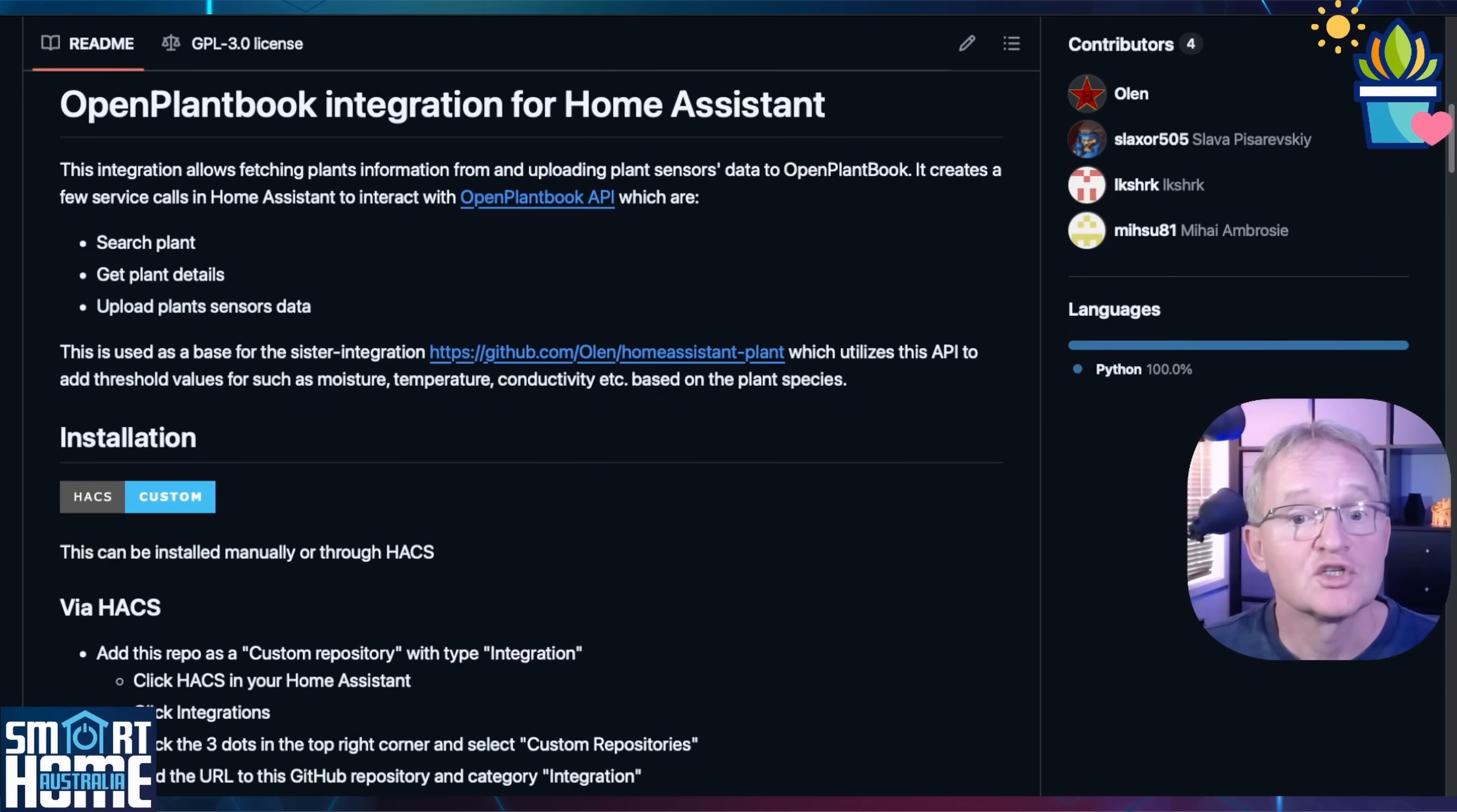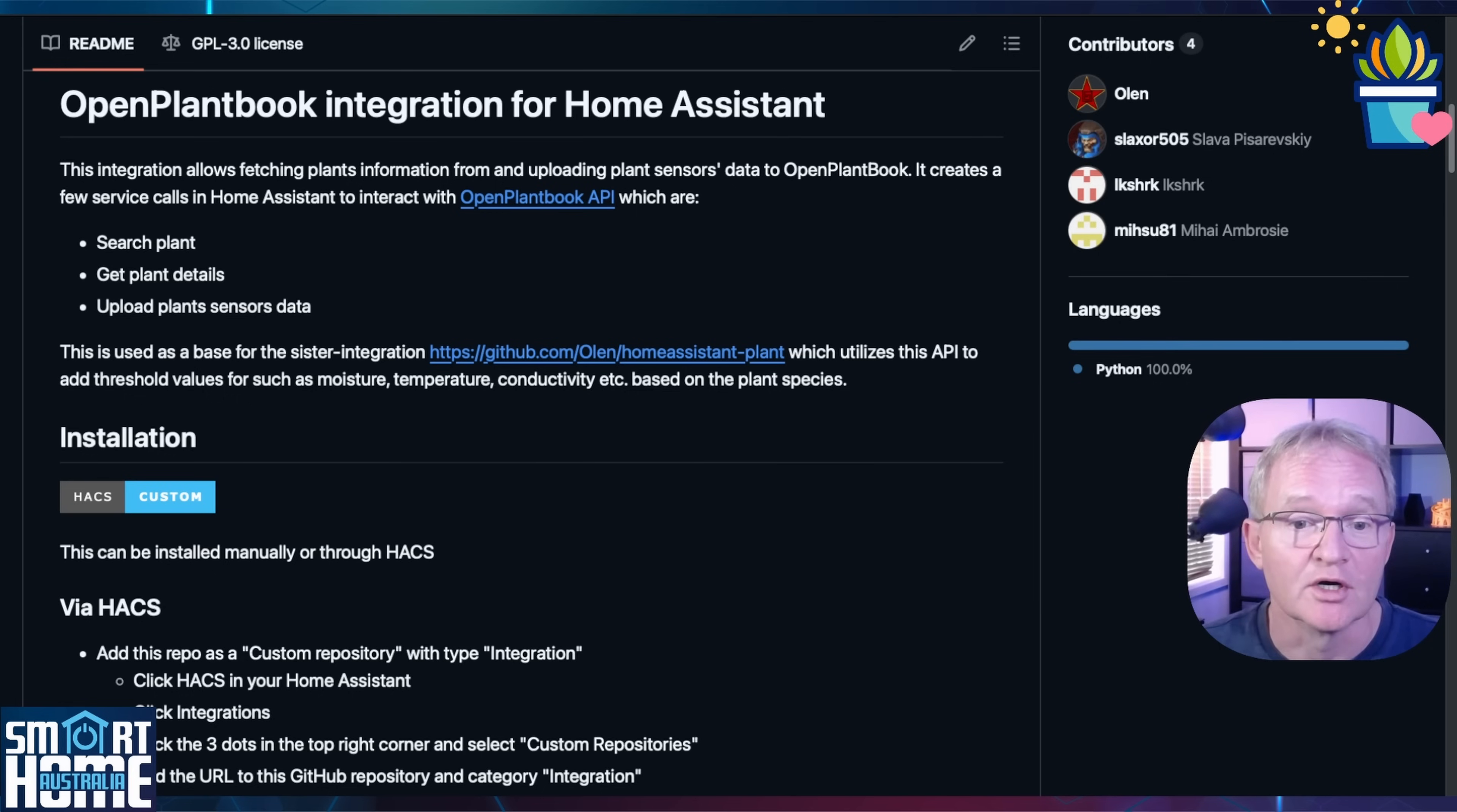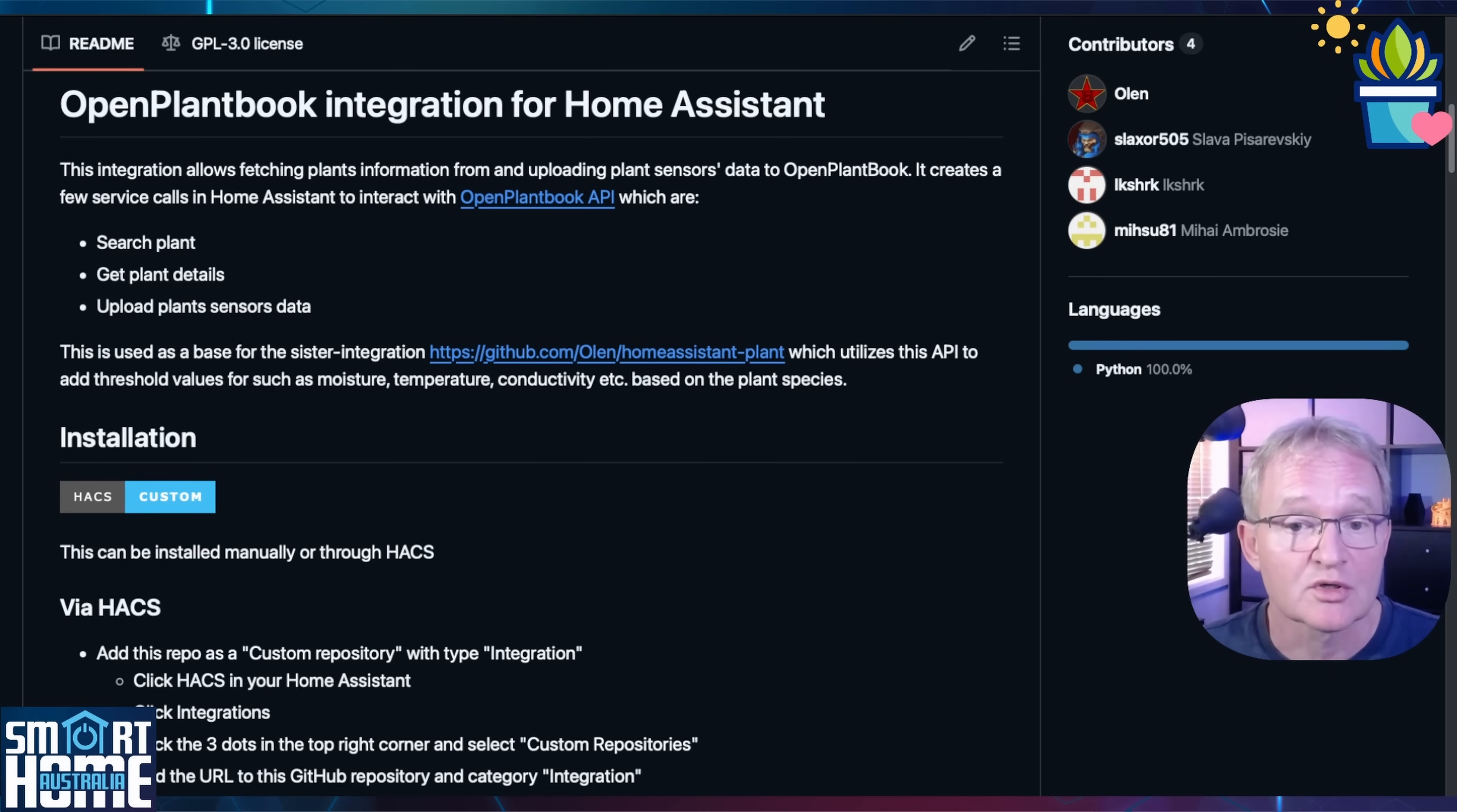To be able to integrate Home Assistant with Open PlantBook, we'll be using a Hacks integration from a developer called Olin. Link in the description to his GitHub page. Don't forget to show your appreciation for his work. As this is not an official Hacks integration at this stage, the easiest way to install this integration will be to install the custom repositories.